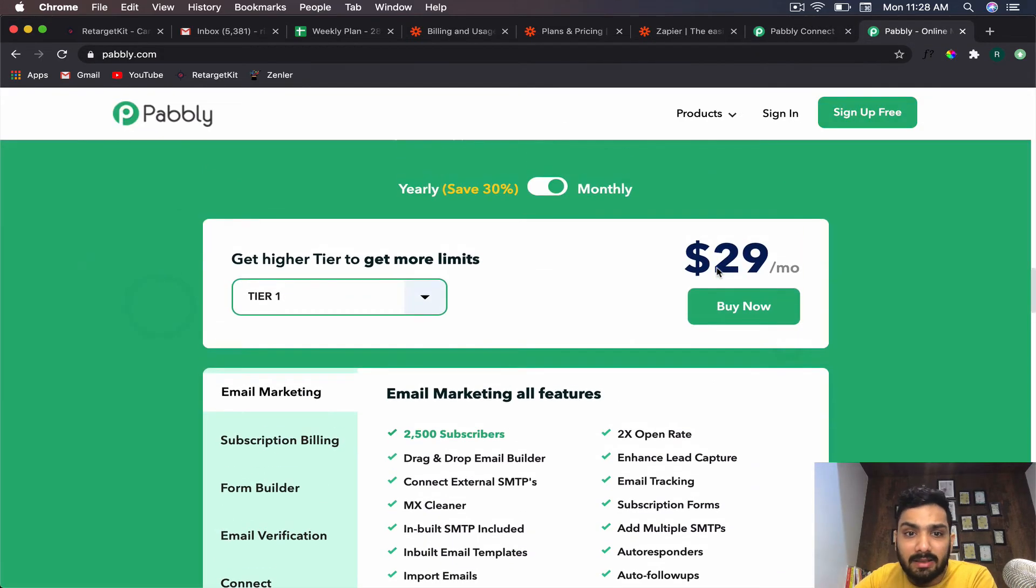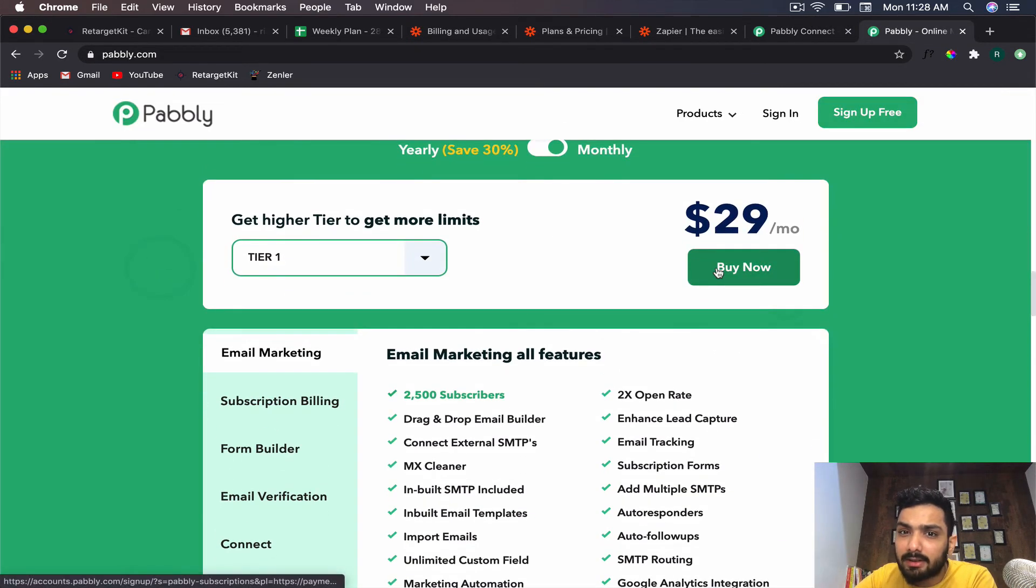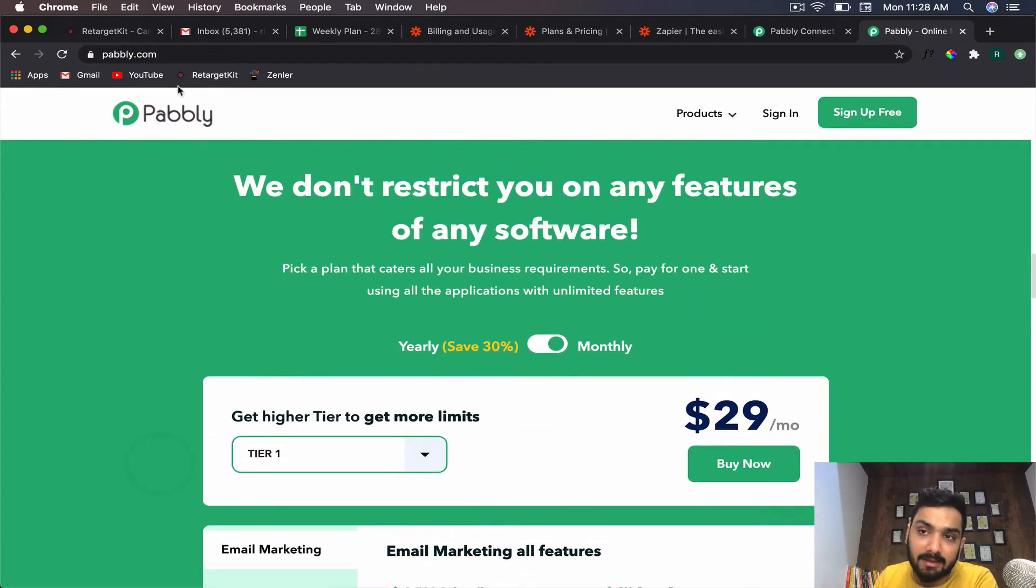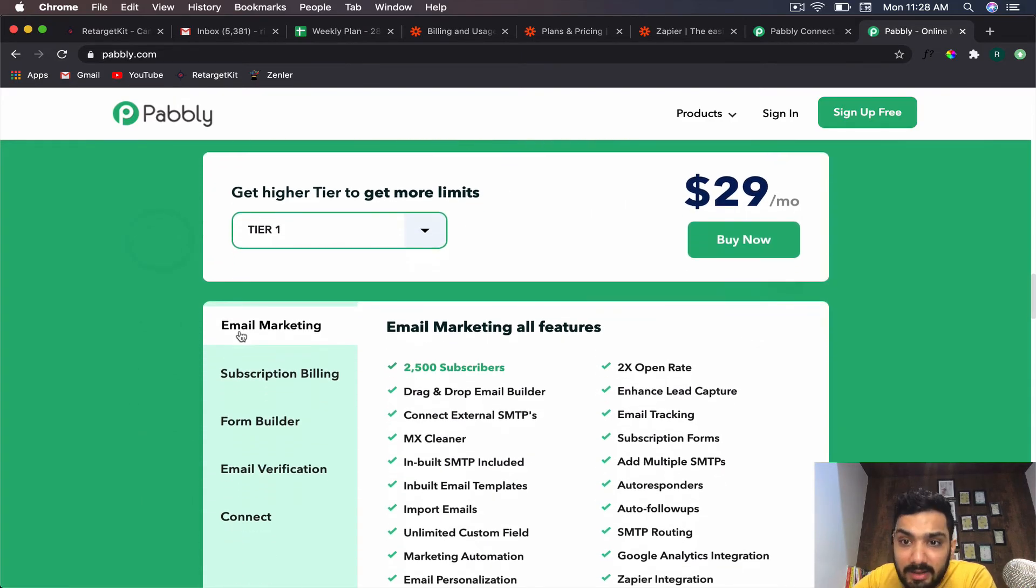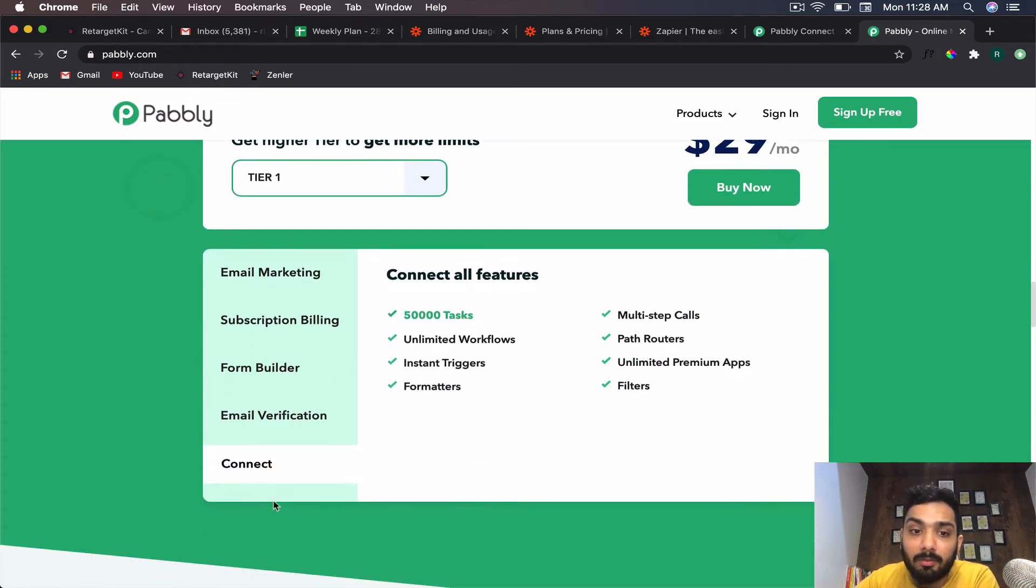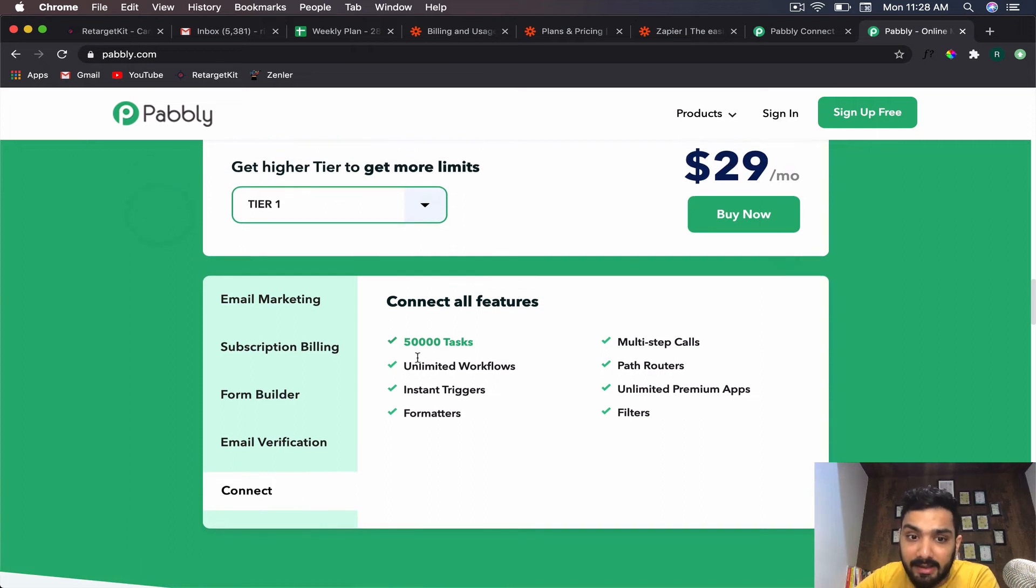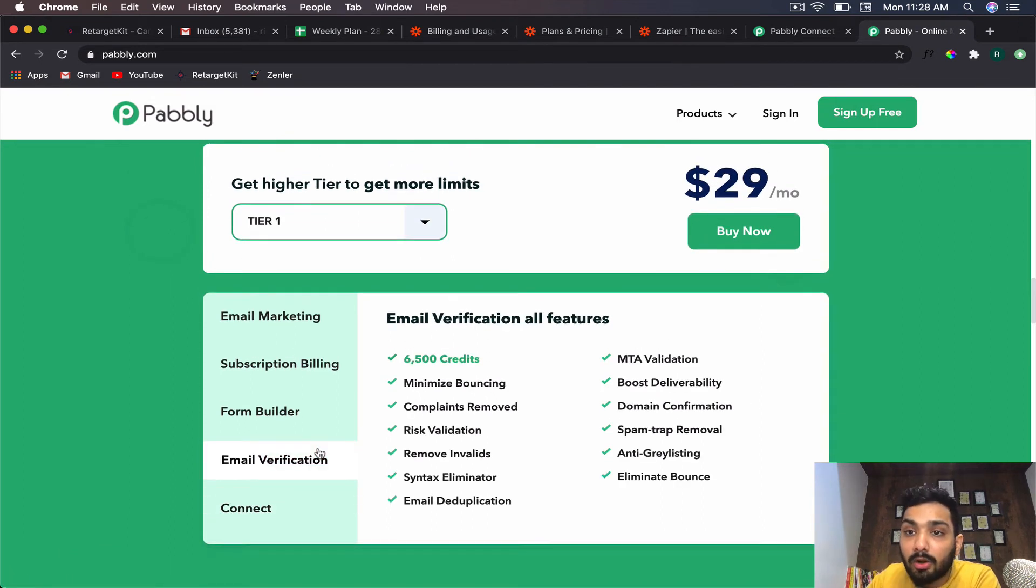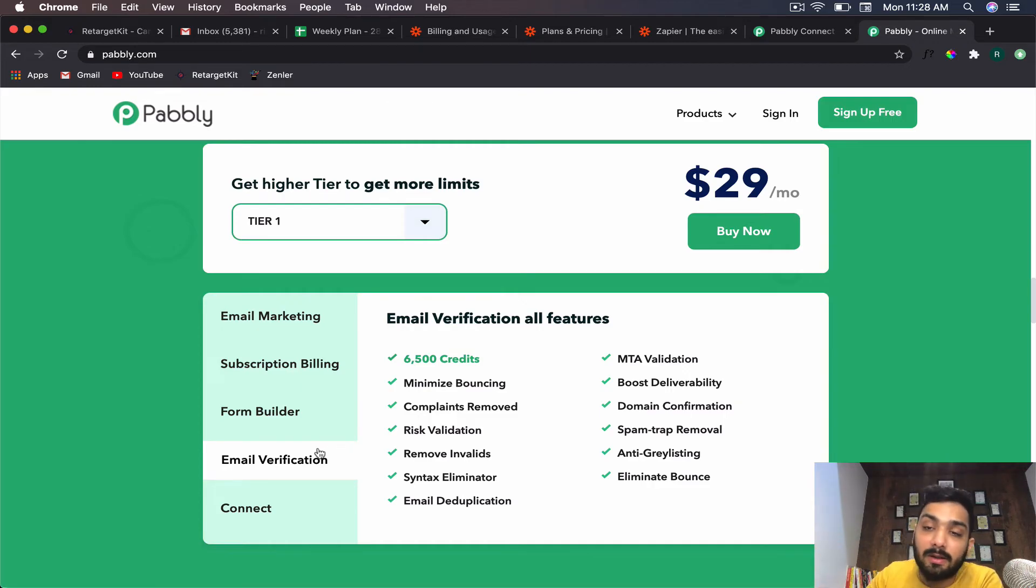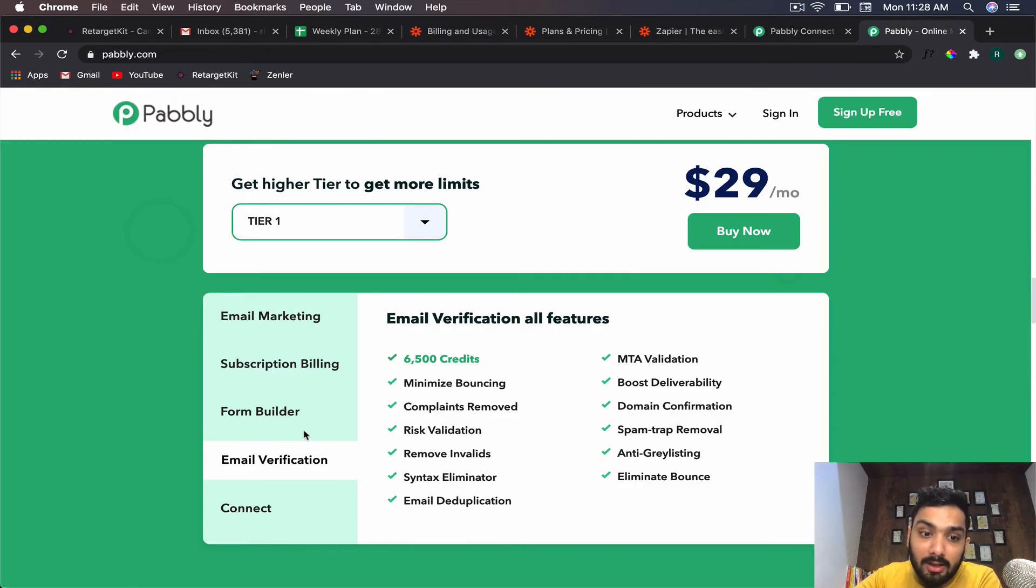One of the best parts of Pabbly is that it connects and has four business tools inside. If you go for the Pabbly Plus plan, there's a link in the description that will lead you to this site. If you pay $29 per month, you not only get the Zapier alternative Pabbly Connect with 50,000 tasks, but you also get 6,500 credits for email verification. It will check whether your emails are verified or not, whether they're true or not.